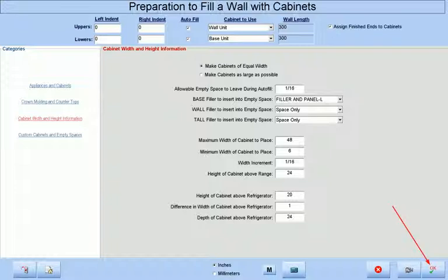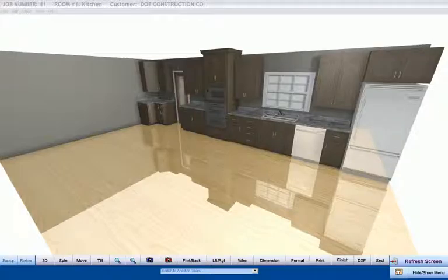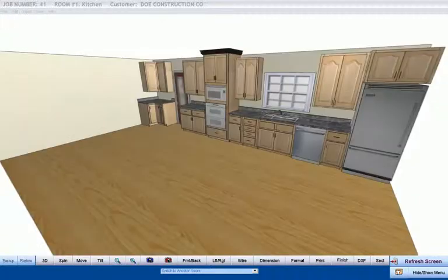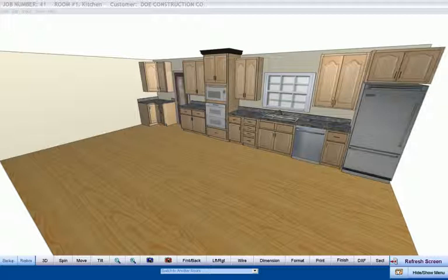Pressing the OK button, we can see the cabinets that Cabinet Pro has placed on our wall in either premium graphics or standard graphics, that are now ready to be priced and processed with cut list reports, door reports, panel optimization, and CNC output.